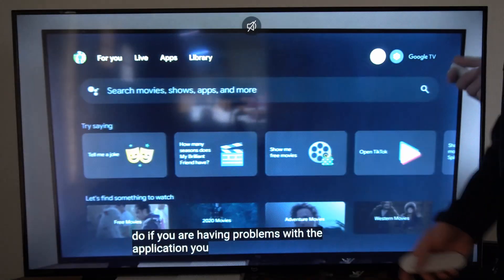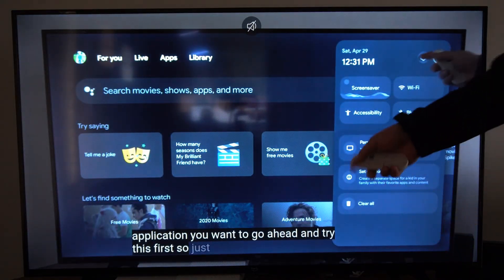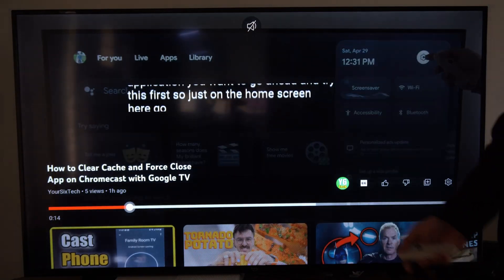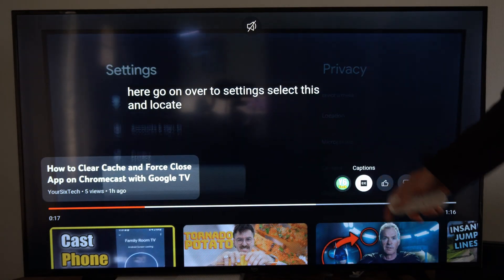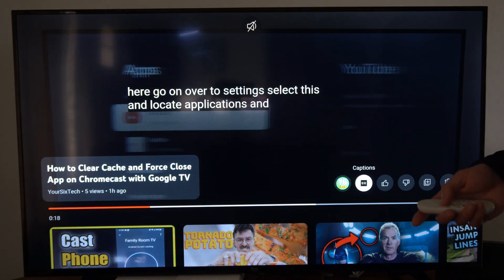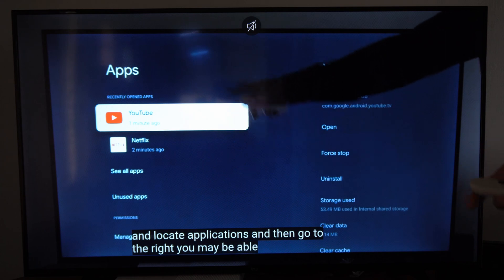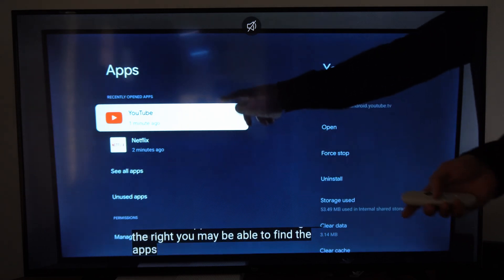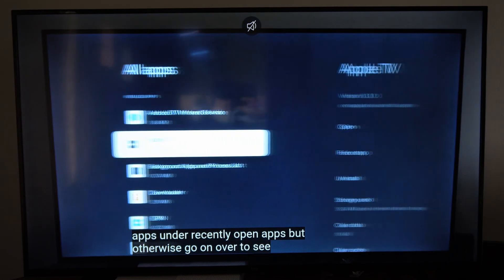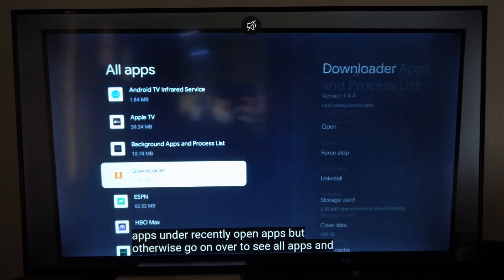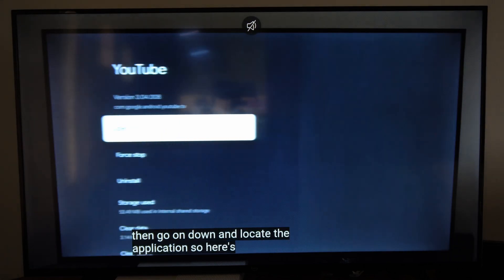So if they're not turned on by default with the system, go to the specific app, go up, and look for an option called CC Captions, and you should be able to read the text when you're watching videos. Hopefully this video helped you out. If it did, leave a big thumbs up and subscribe to my channel for more tech videos coming up next on YourSixTech.